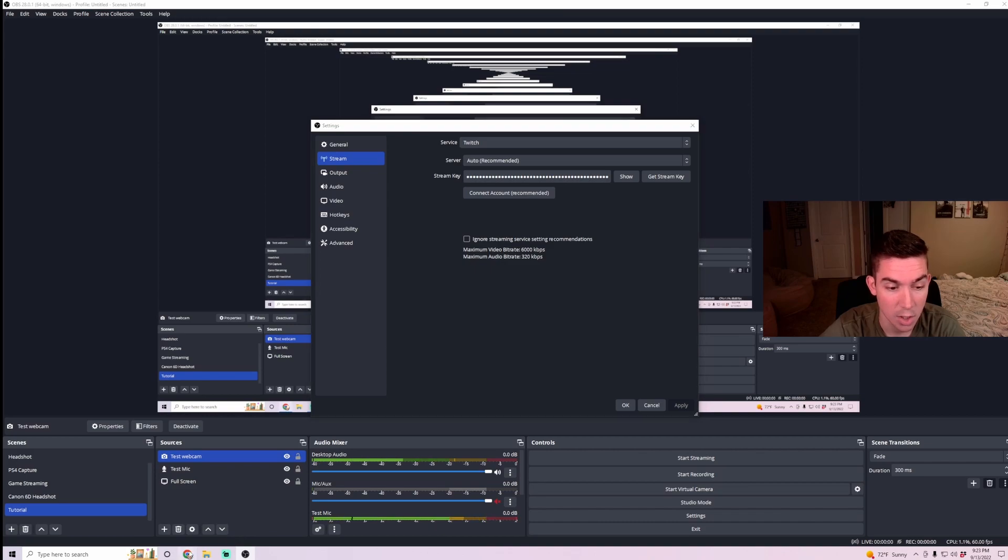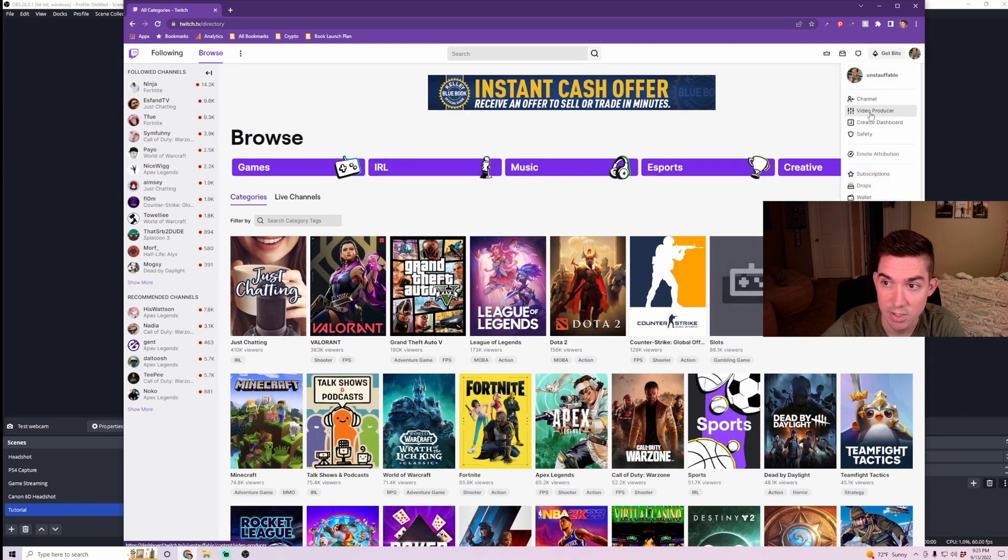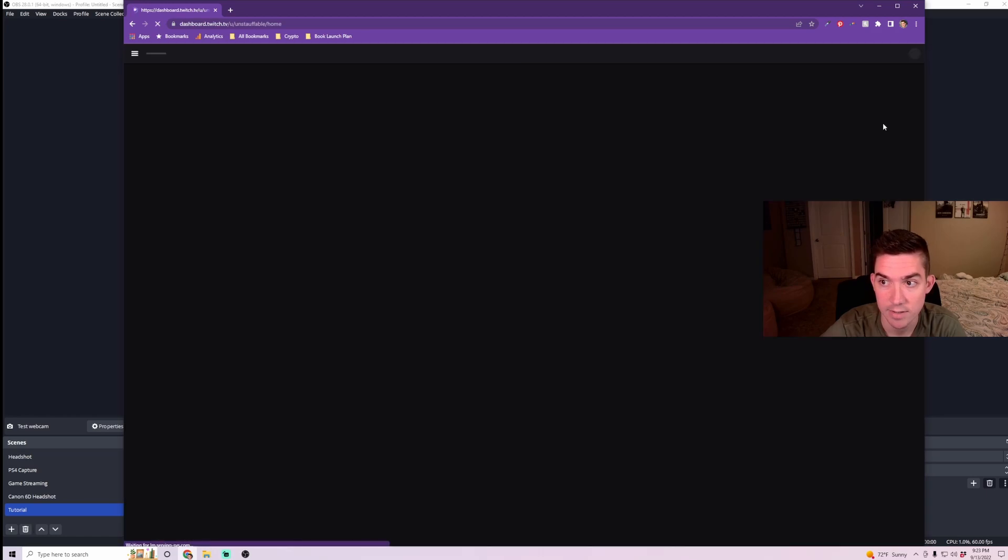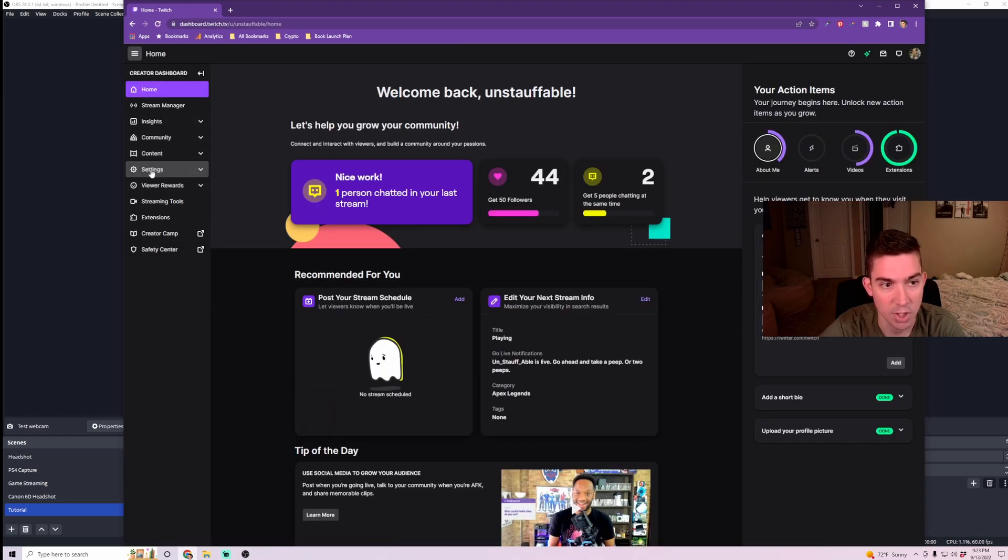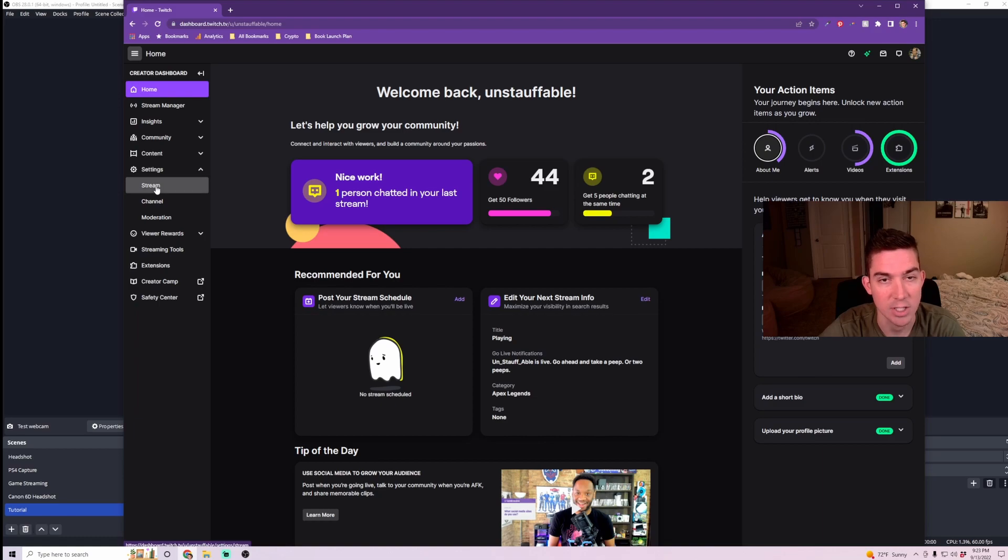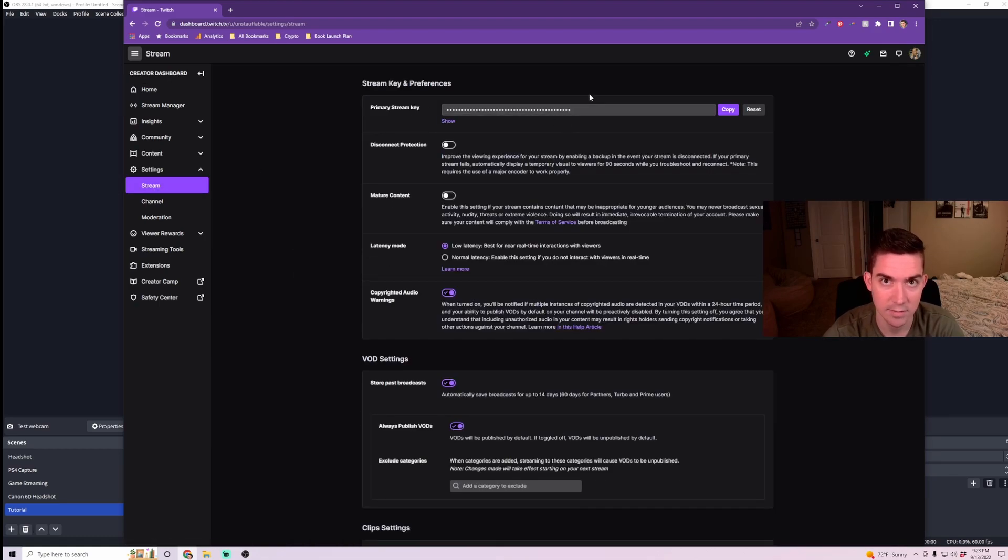Go to your Twitch account, go to your Settings, go to your Creator Dashboard. And then in your Creator Dashboard, you're going to want to go to your Settings and your Stream Settings. And then here is your primary stream key. Don't show this to anyone. This is specific to your channel.